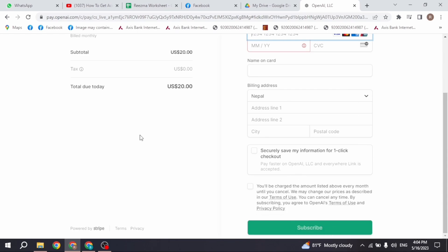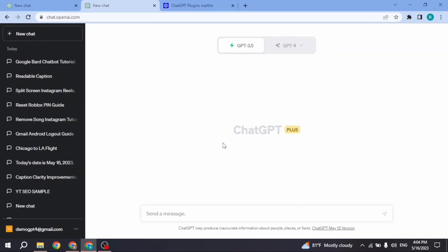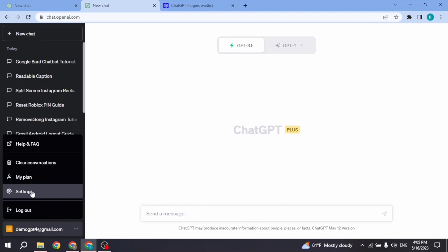After you fill up this information, click on the subscribe option and you will be getting the upgraded version of ChatGPT. After you upgrade your ChatGPT to the Plus version, you're gonna see this kind of page.